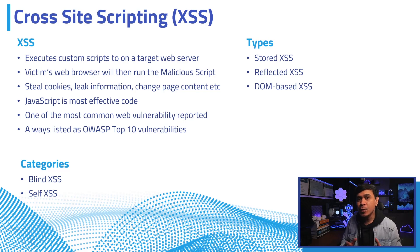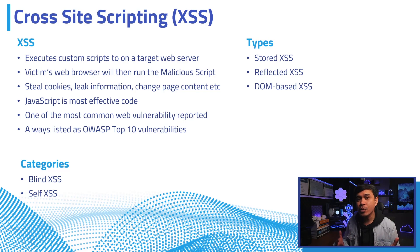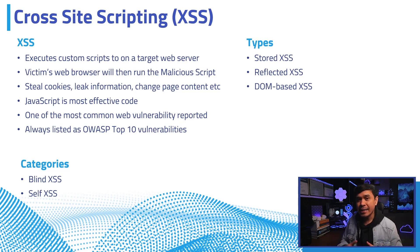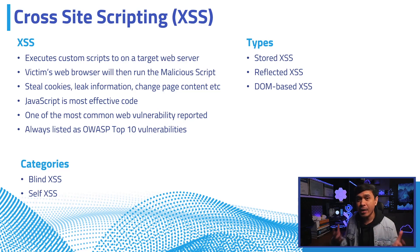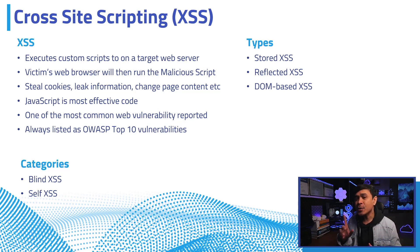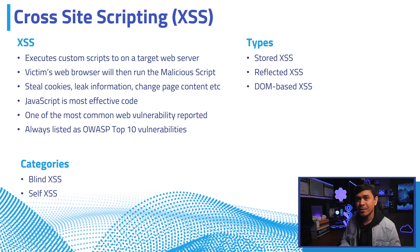This is used to attack internal applications or administrators, or it can also be used for exfiltration. Lastly, self XSS: this is when we trick the victim to execute an XSS payload, so it requires social engineering and it's not usually accepted as a vulnerability by bug bounty programs.